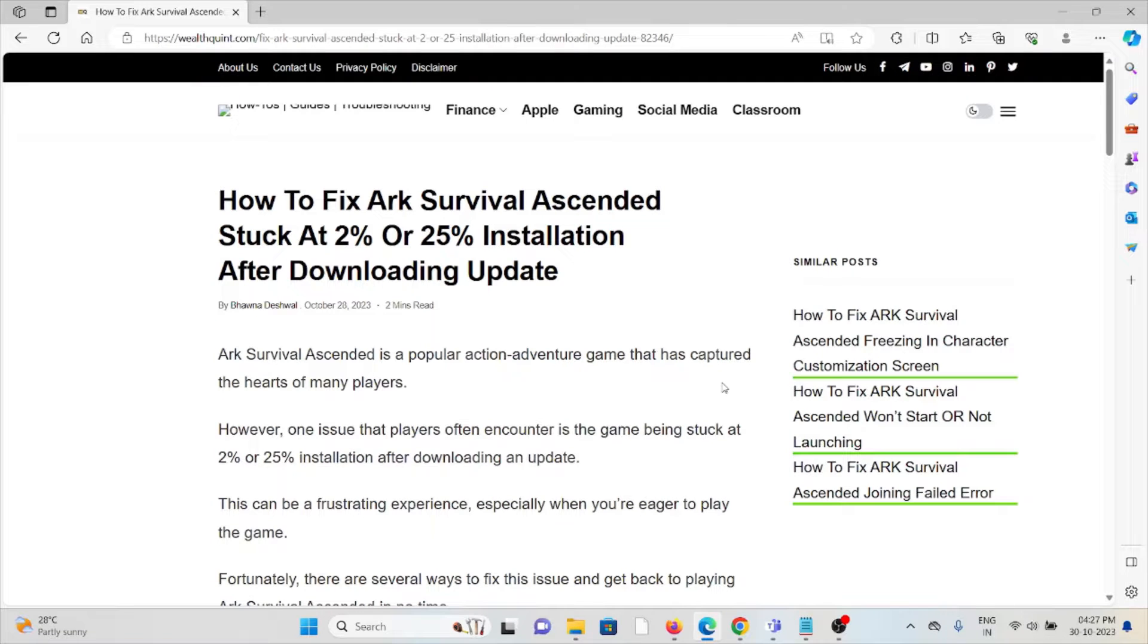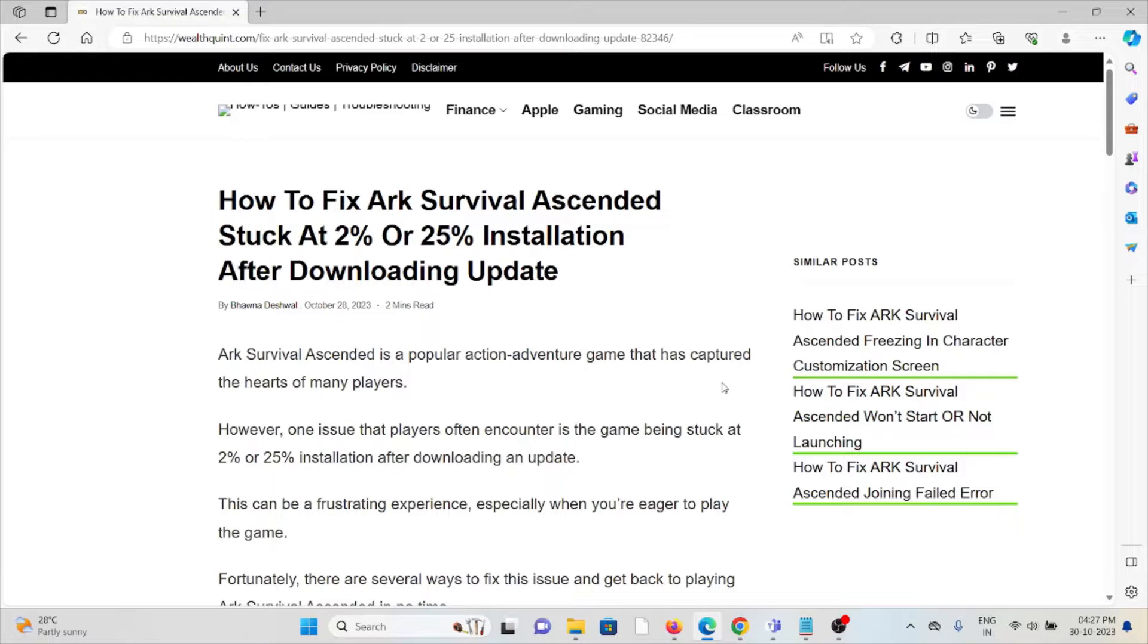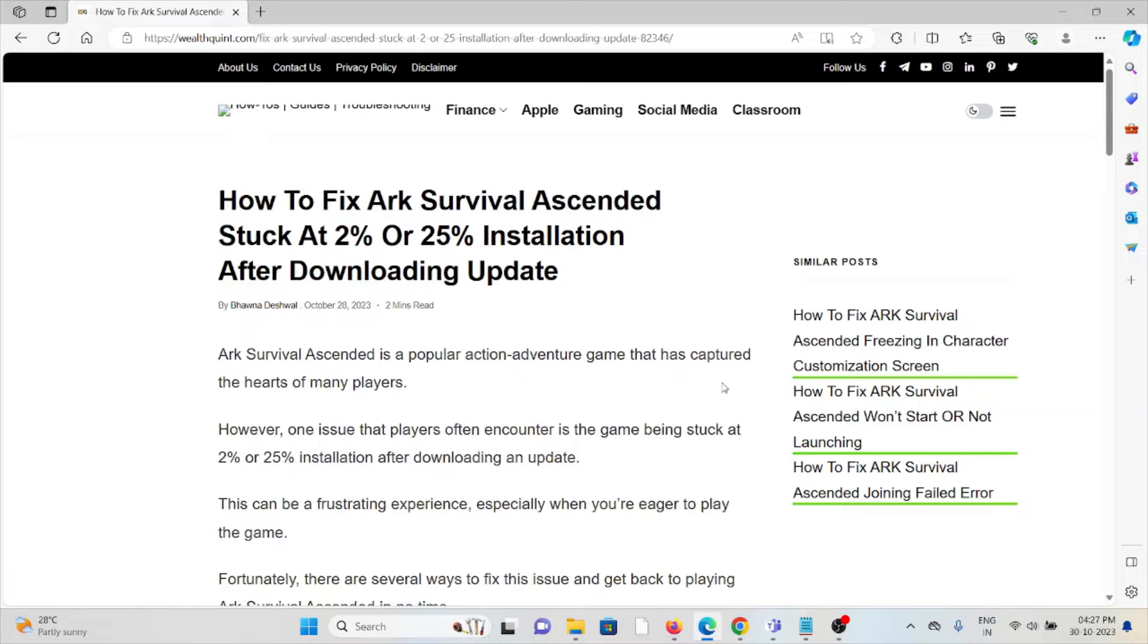Hi, let's see how to fix ARK Survival Ascended stuck at 2% or 25% installation after downloading the update. ARK Survival Ascended is a popular action-adventure game that has captured the hearts of many players.